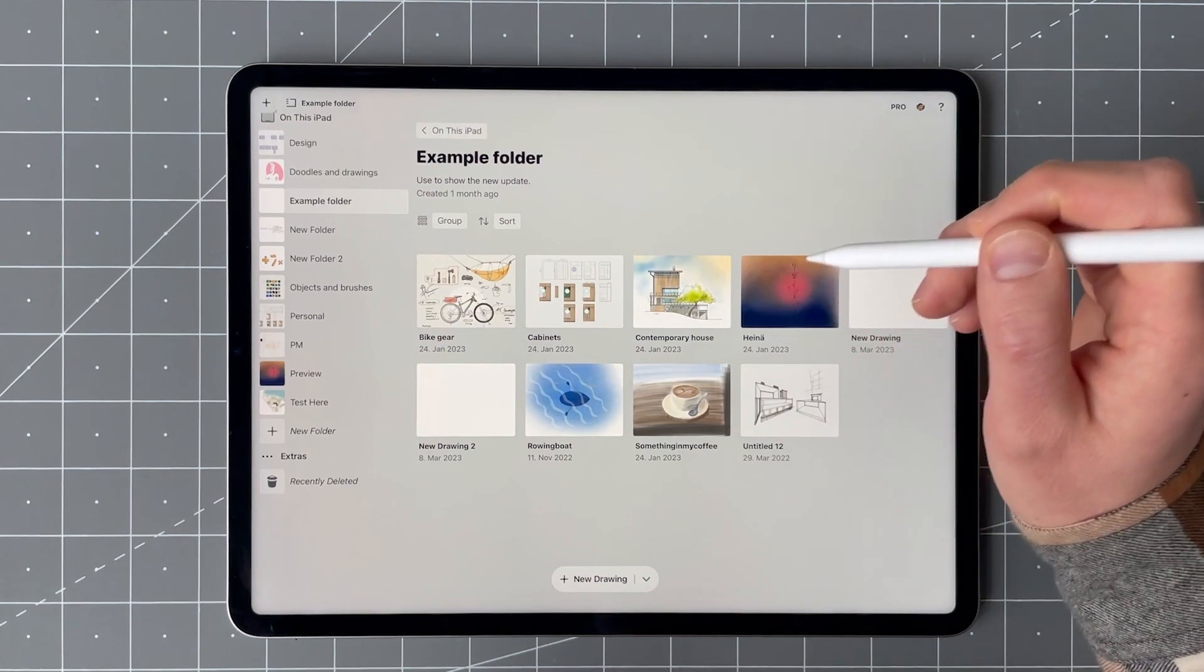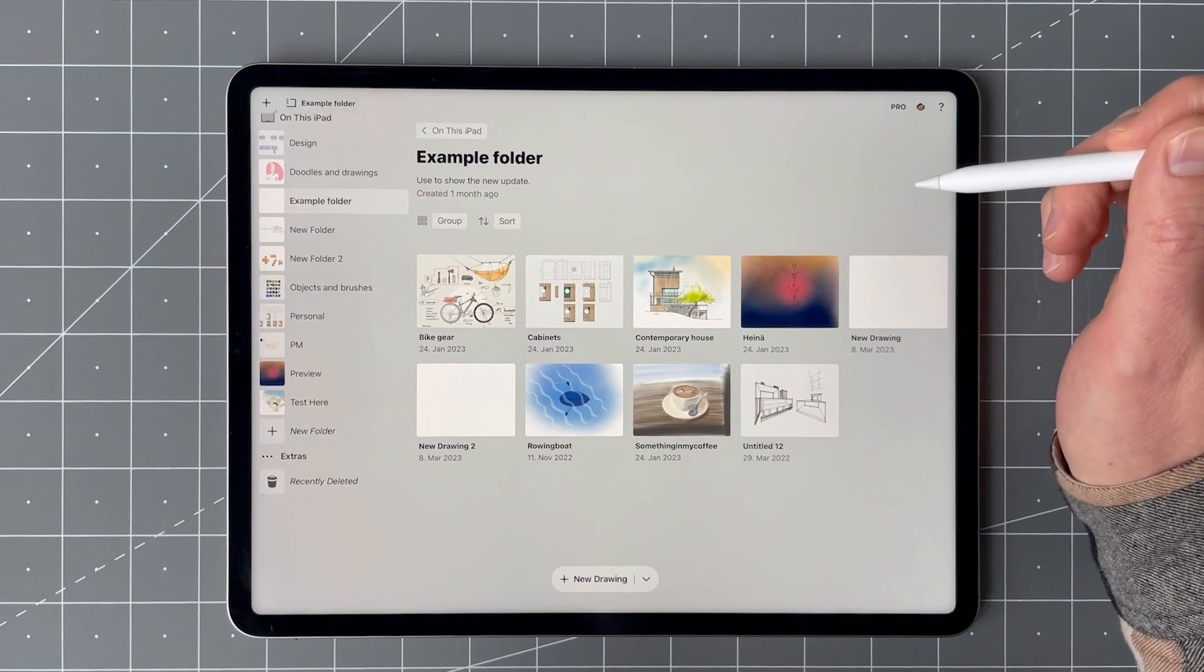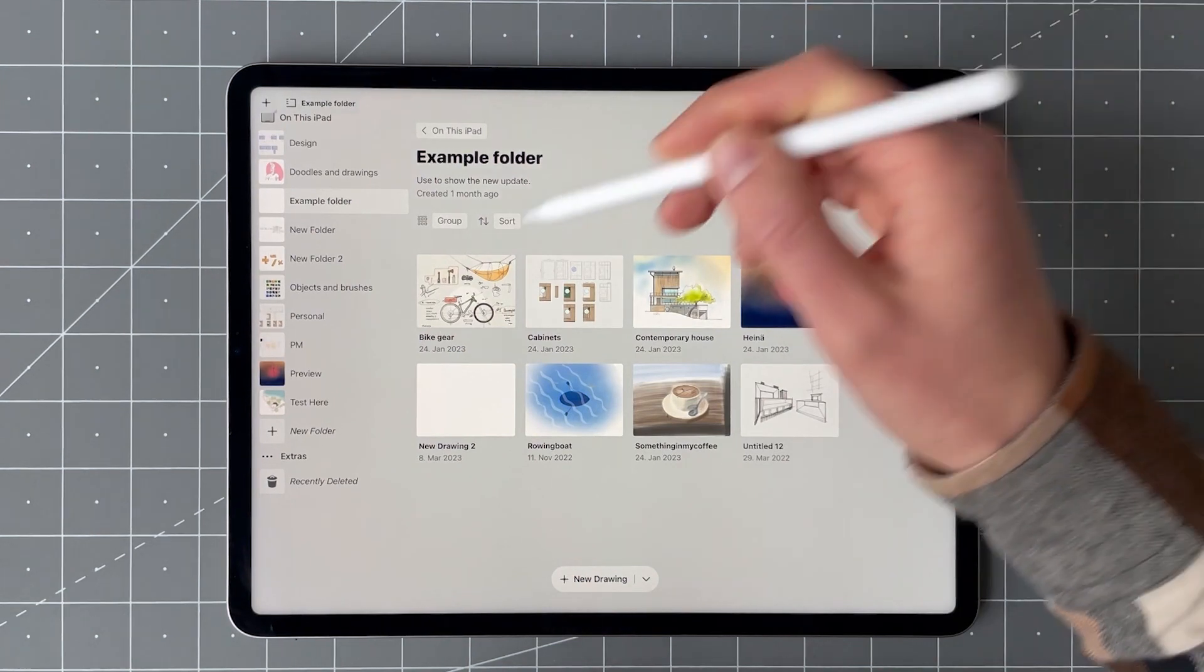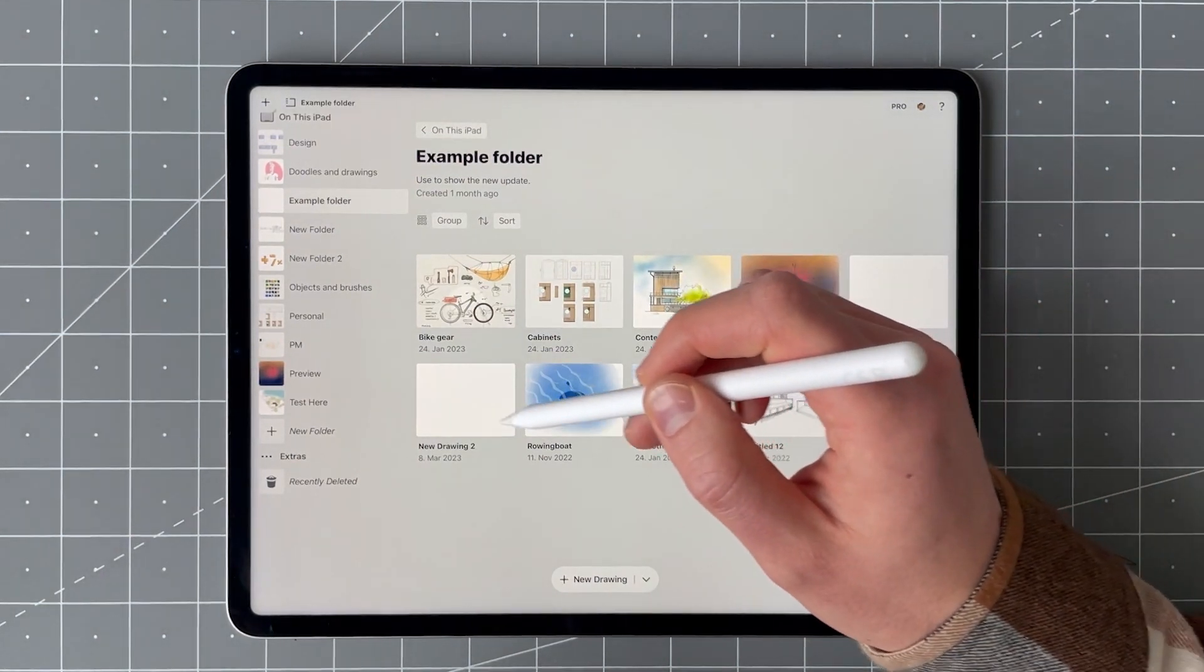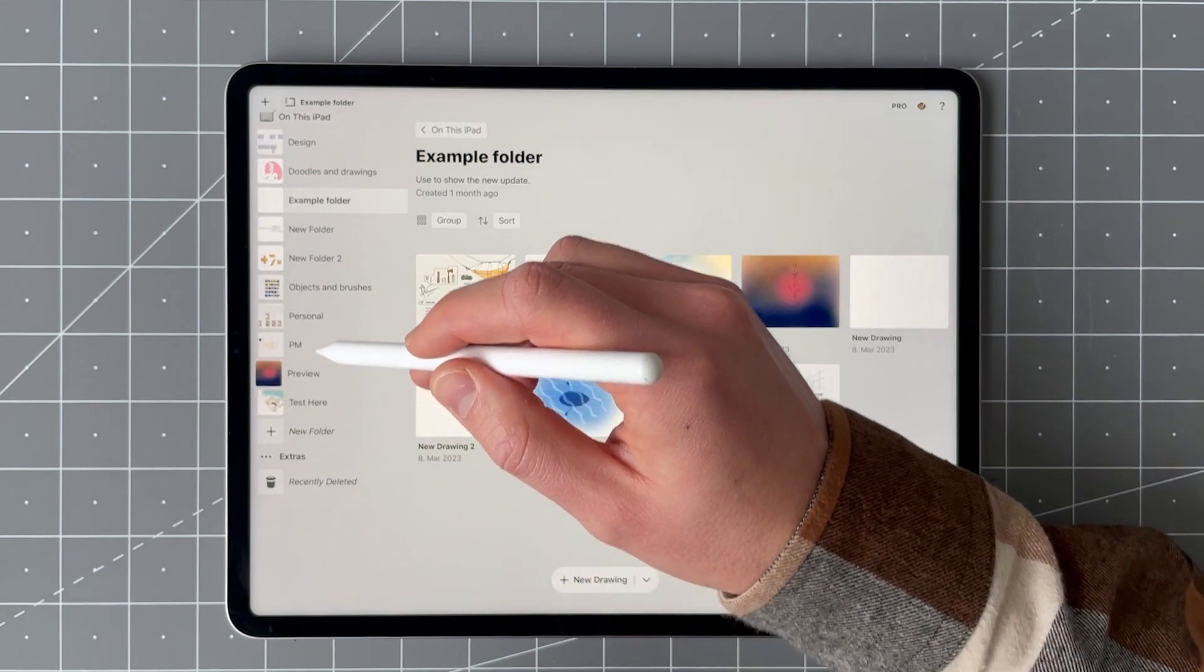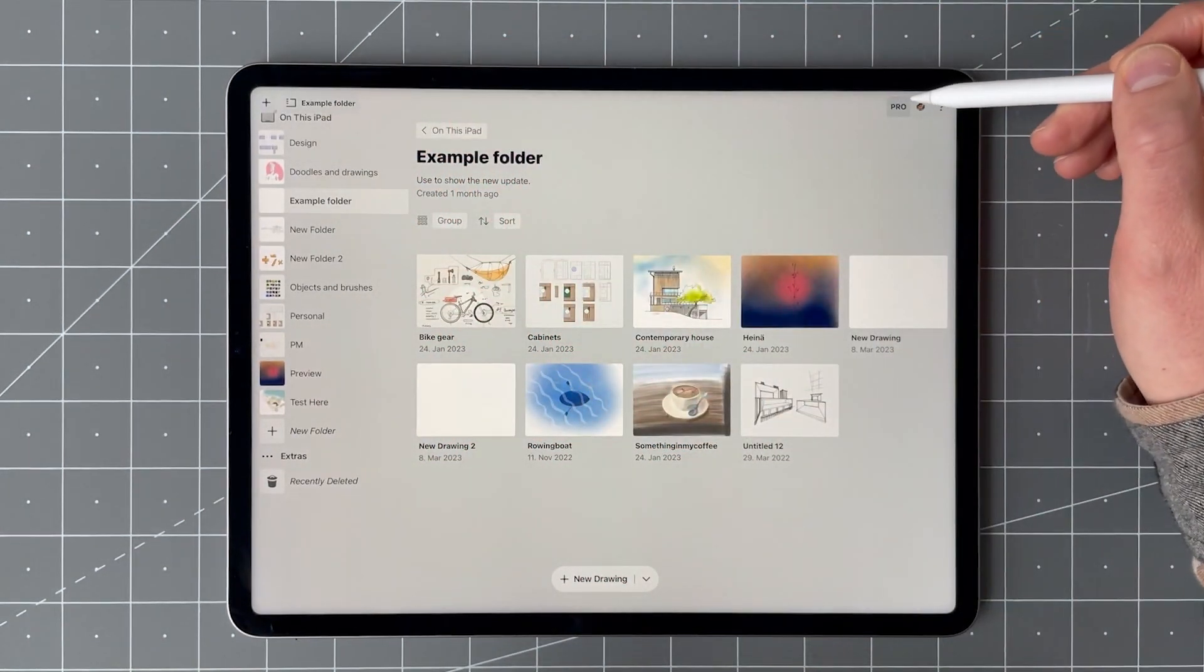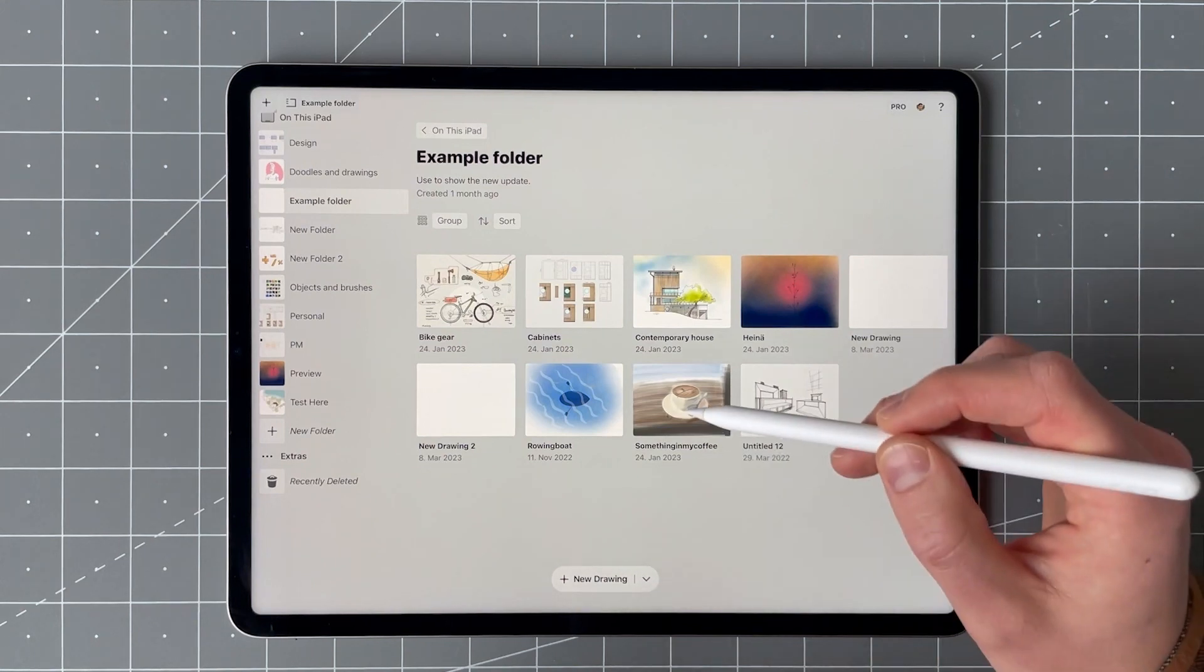If you have a device that supports hover, here's where it works in Concepts. First of all, in the gallery you can hover over the thumbnails and over all of the UI elements. Just hover your pencil close to the screen above them to see the effect.